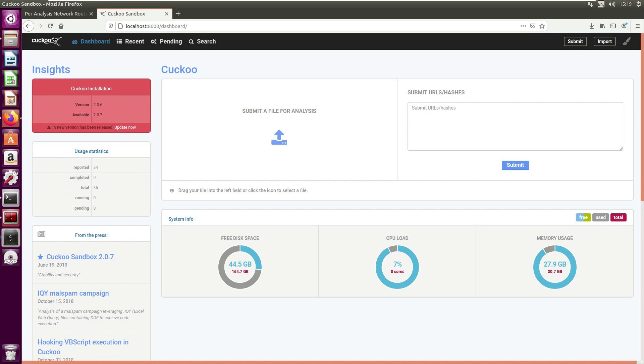On the left hand side you can see the version of Cuckoo that's running, and there's also some usage statistics - how many pieces of malware you have submitted, so on mine it's 34, how many are running, how many are pending, etc.